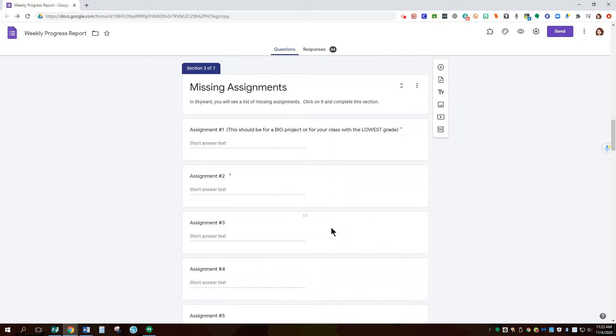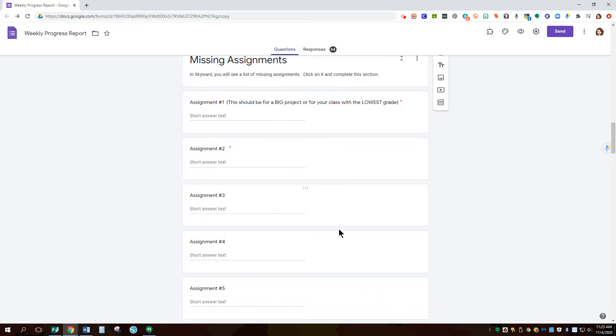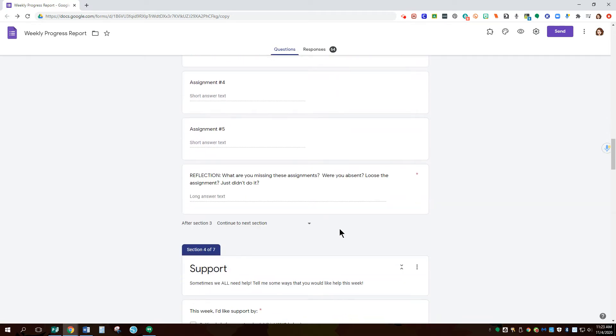Then I ask them to look at missing assignments. This is really ranking them also based on whatever class grade is the lowest. I ask them to use that first, kind of makes them be a little more cognizant of what assignments they really need to be getting done first to increase their grades overall.